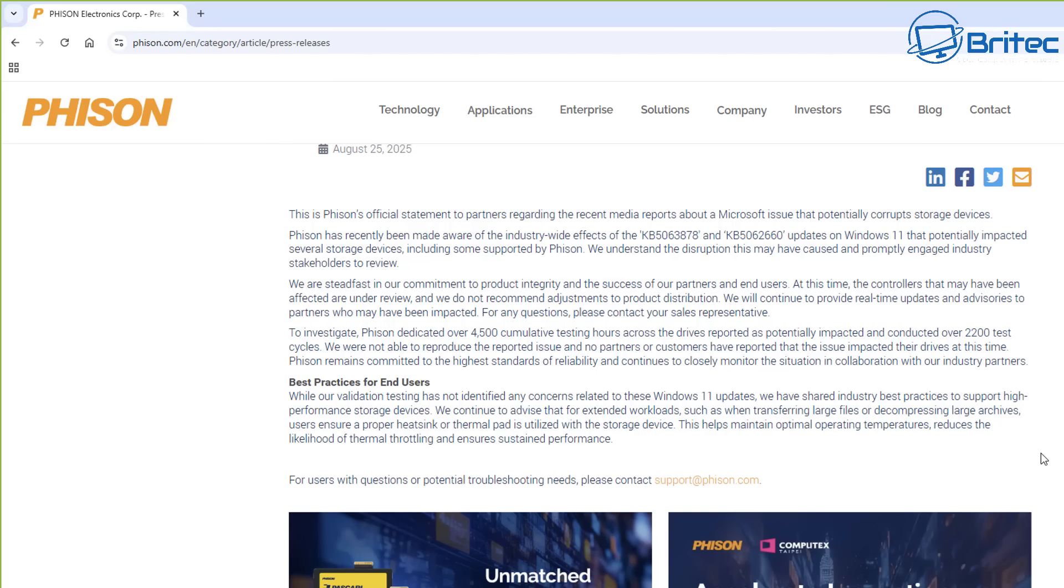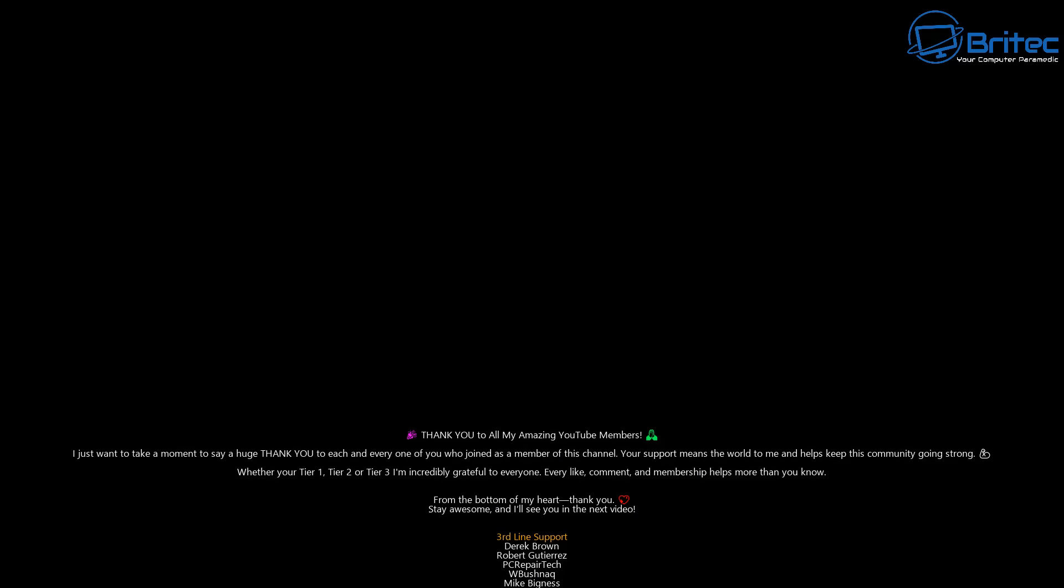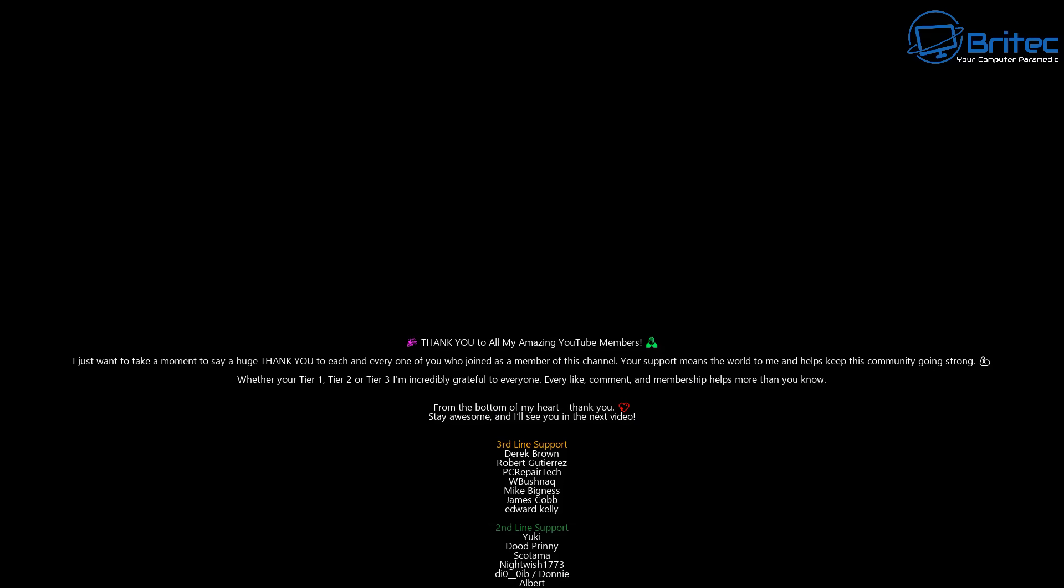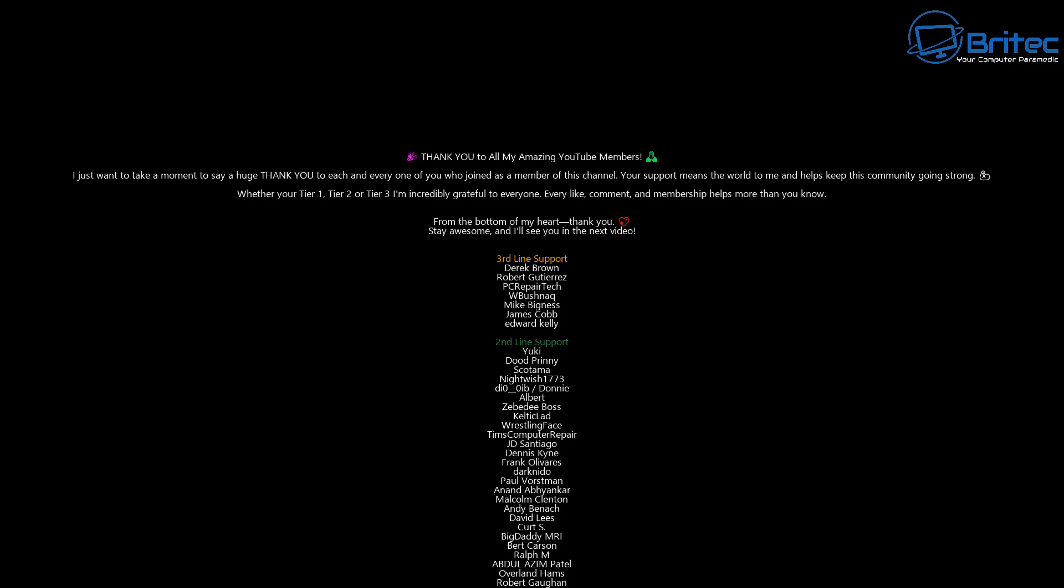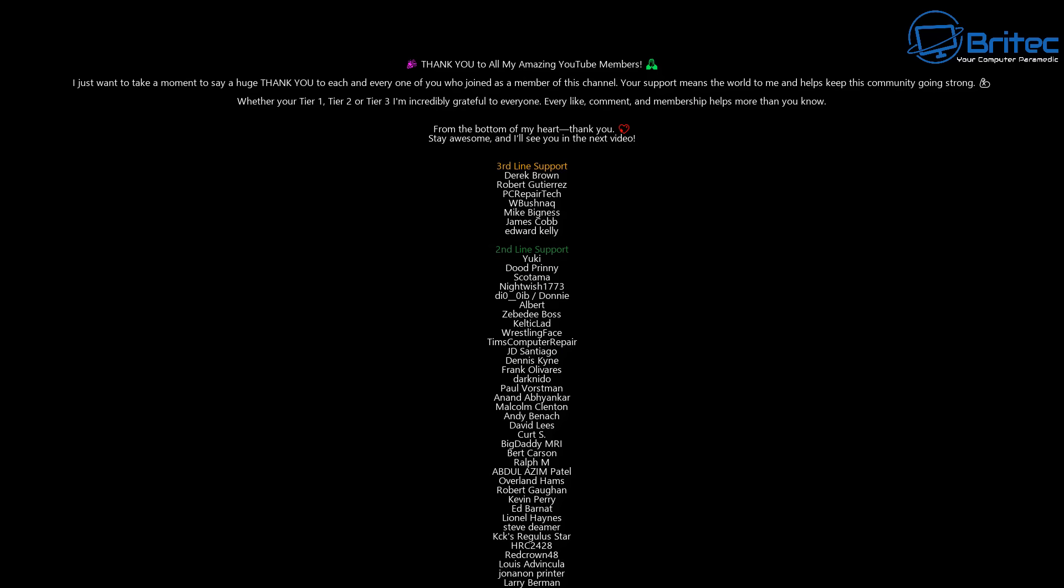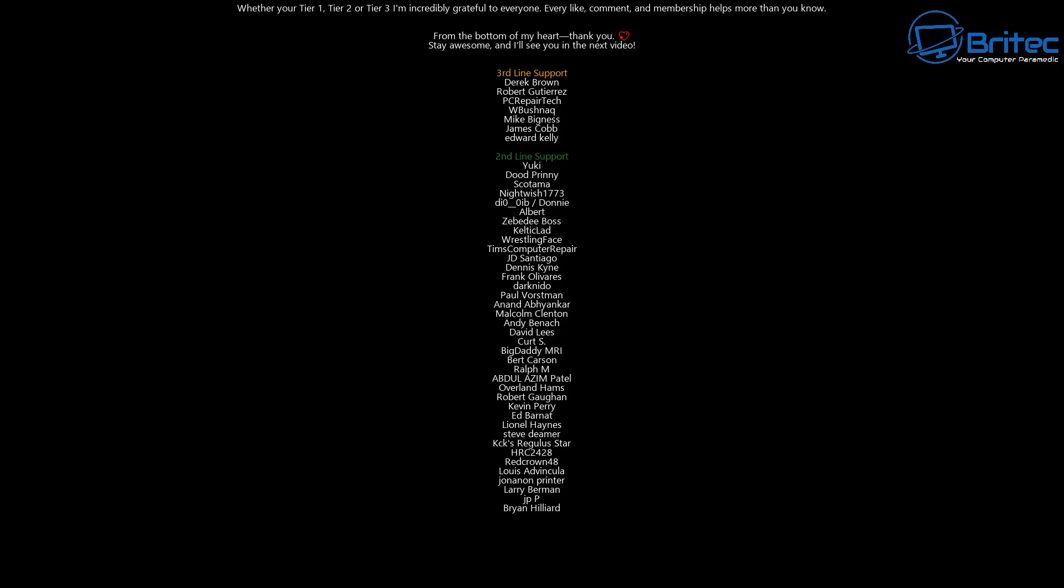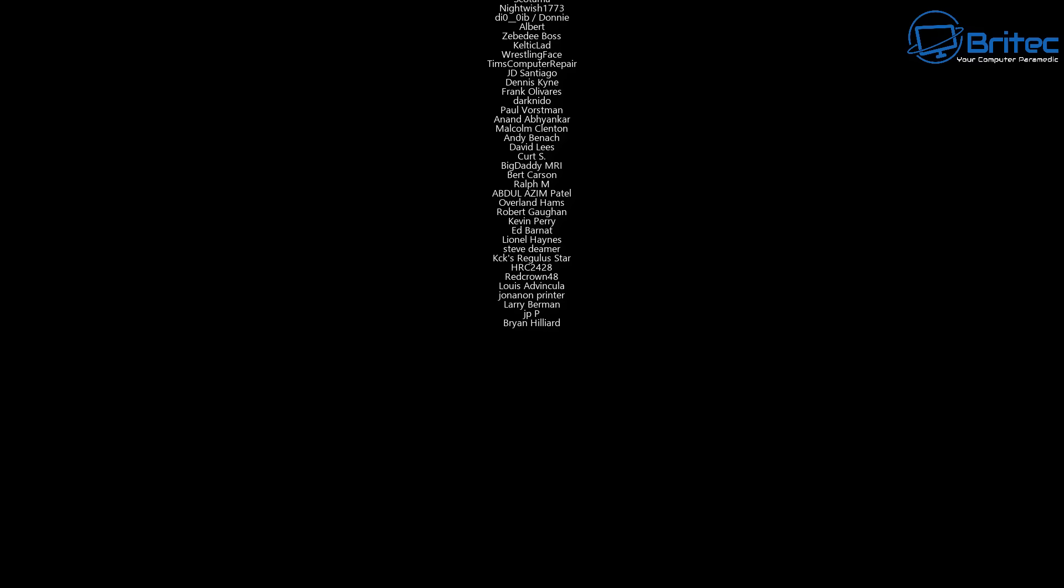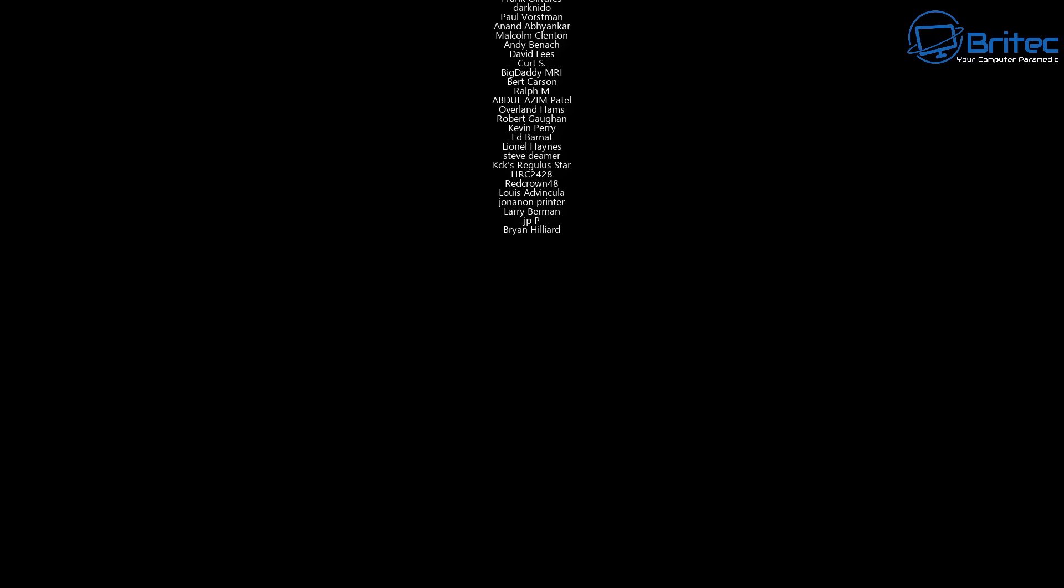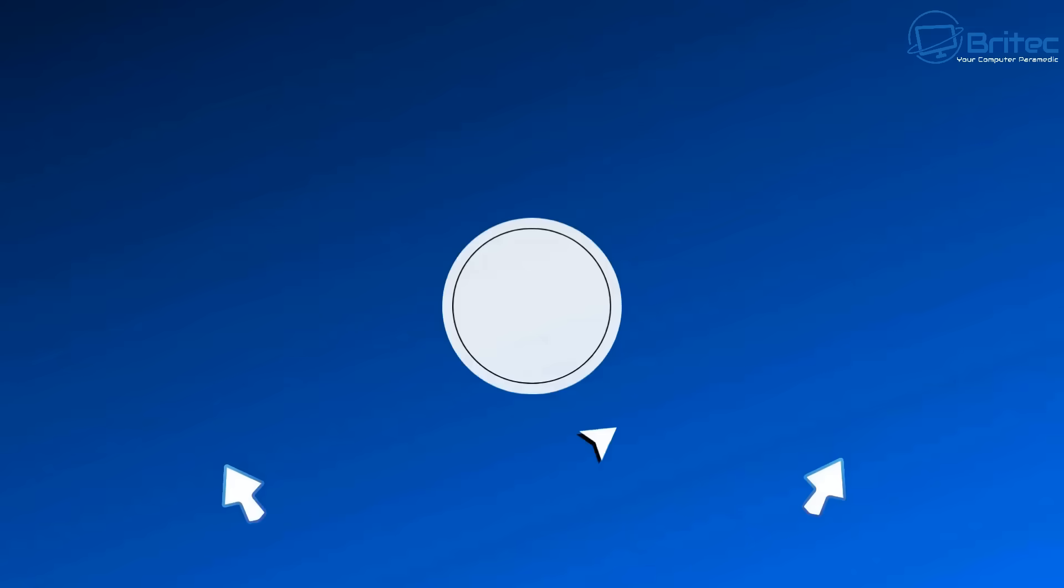Even the Gen 4 drives got a little bit toasty. So a bit of common sense and keeping adequate cooling on that system will help. Anyway, my name has been Brian from BriTechComputers.co.uk. Big shout out to my YouTube members, I appreciate the support. Have a lovely weekend and I shall catch you in the next video. Bye for now.